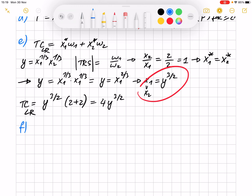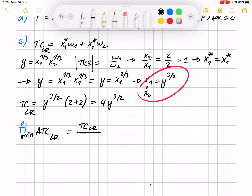Then we have point F — we have to determine the point of entry and exit from the market. That occurs when we look at the minimum of long run average total cost. You can review the theory video from the previous exercise session. To find it, we compute the long run average total cost — derived from the long run total cost and divided by y. We take that result and divide by y.